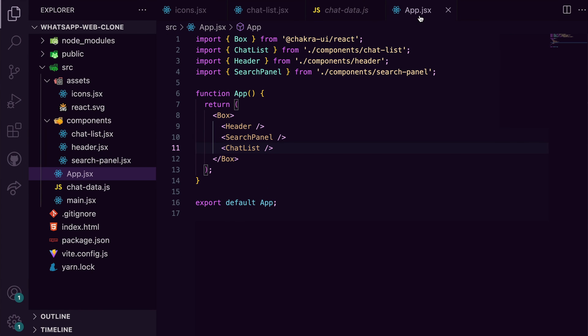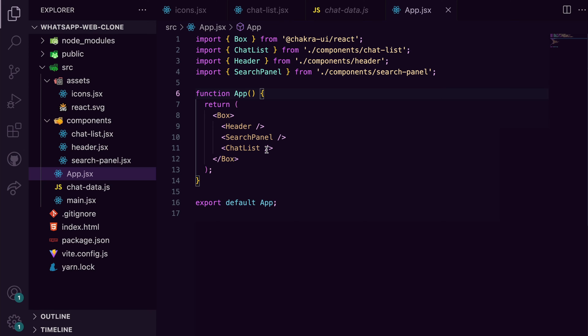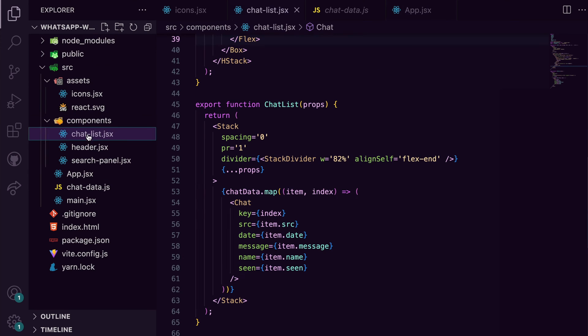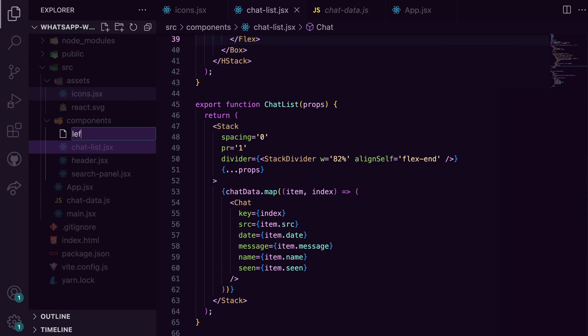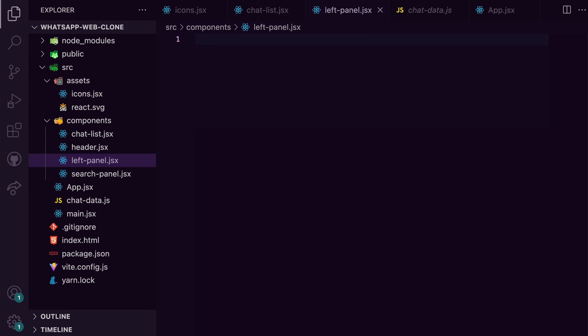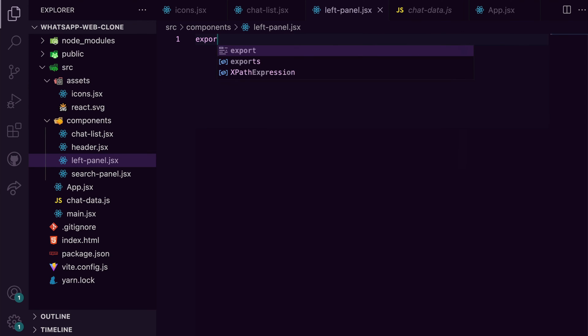At the moment, we lay out the header, search panel, and chat list components in app. But how about we group them into a left panel component? That way we can easily flex left panel with the right panel for the UI to be complete. So I'll create a left panel.jsx file and I'll add in all of those components we've built.